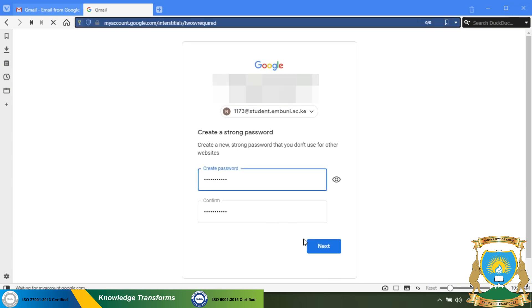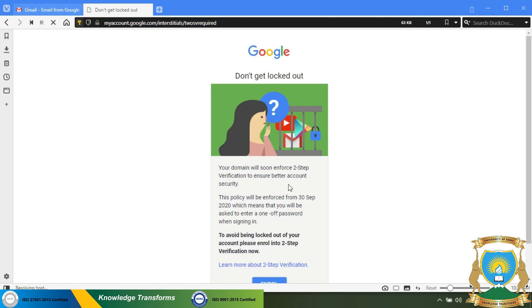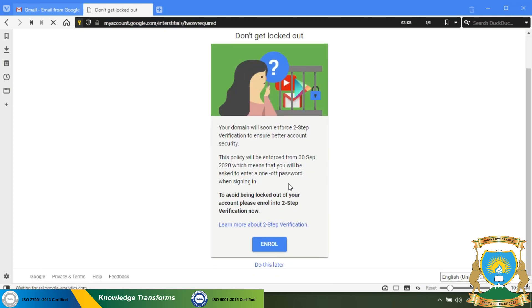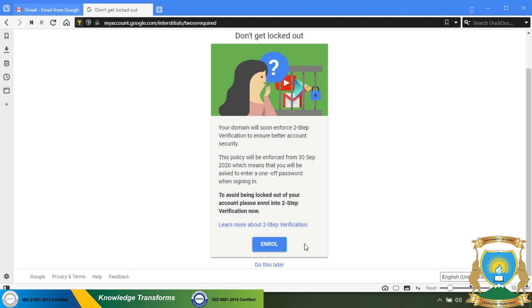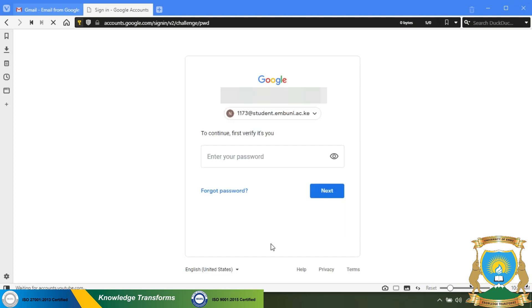On the next page, you will be prompted to enroll in two-step verification. This is important to secure access to your email. You can click on learn more to know more about it, but for now you will click on enroll. You will be required to confirm your password again that you just created, then click next.